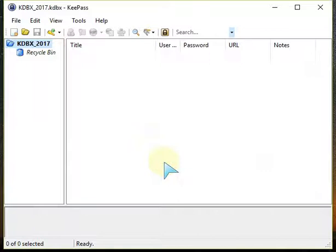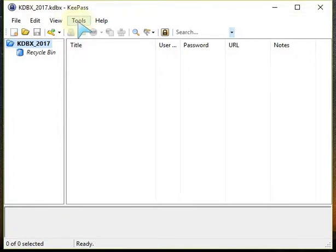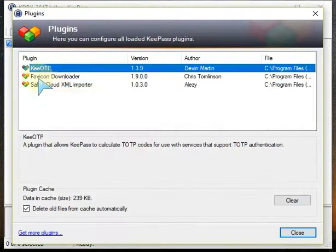Once you've done that, if it's the first time you've installed the plugins, close the KeePass program and open it again and then you should be able to see these three plugins.